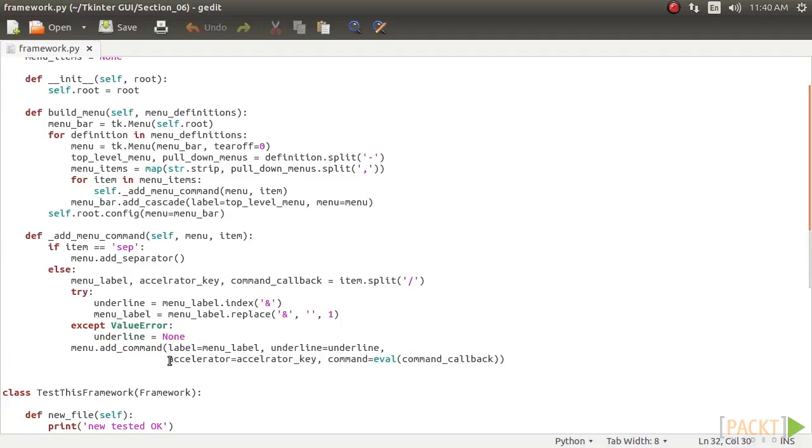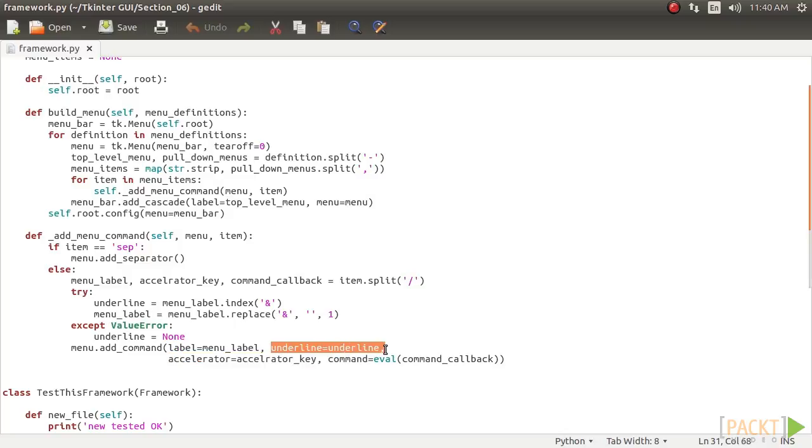If an ampersand is not found in a string, the code assigns none to the underlined variable. Finally, the code adds a command callback, accelerator key, and underlined value to the menu item. Note that our framework adds only the accelerator key label. It is the developer's responsibility to bind events to the bound keys.